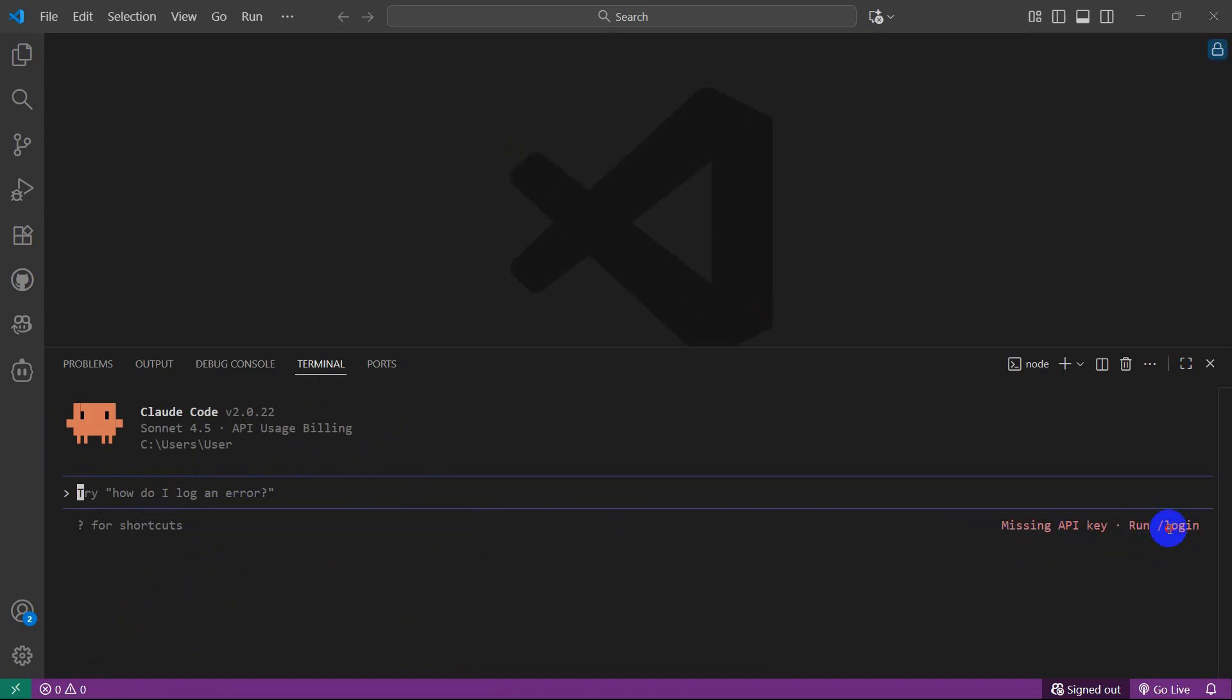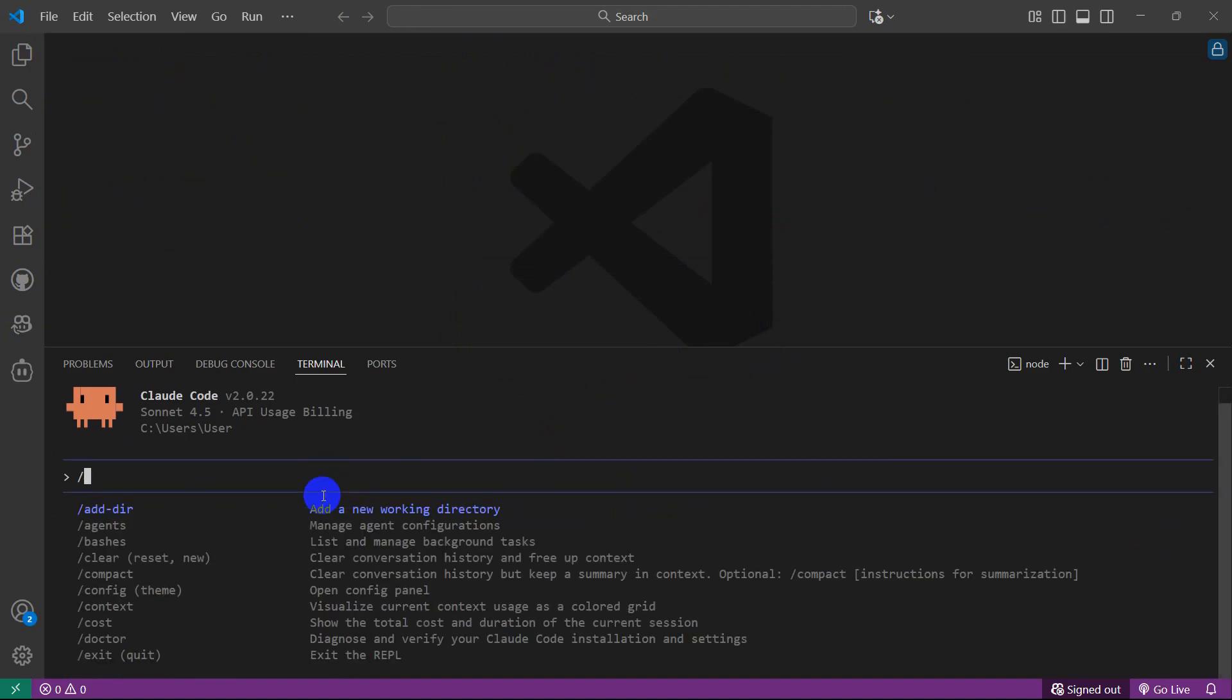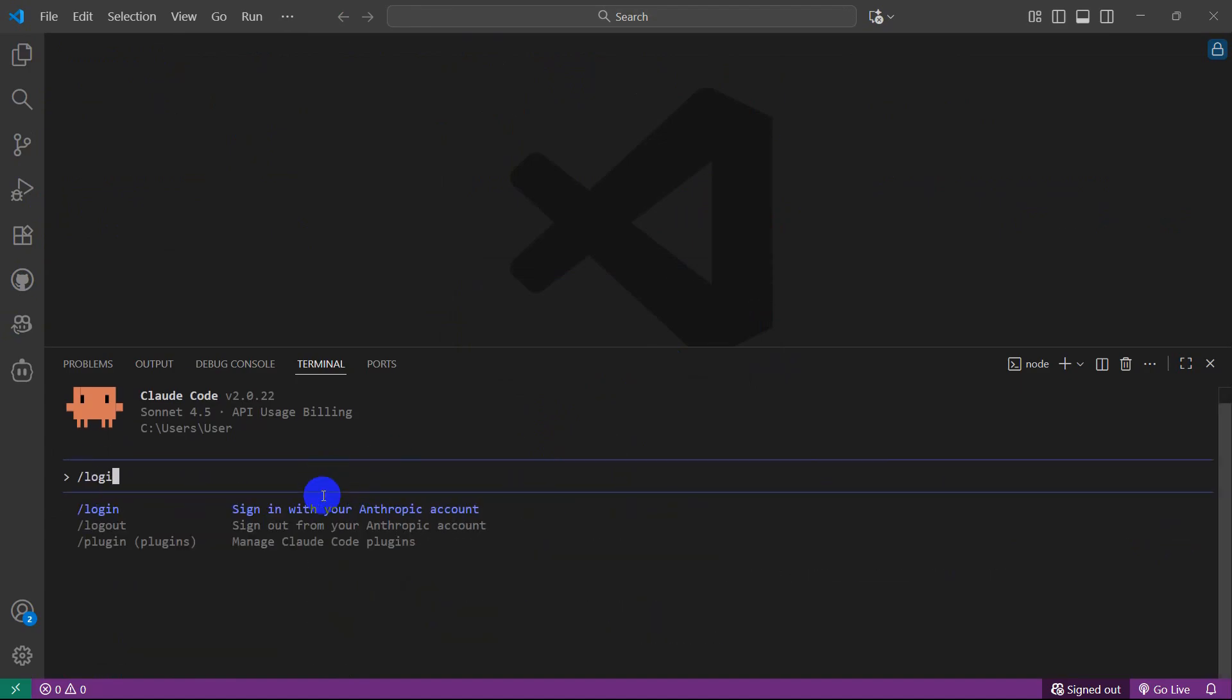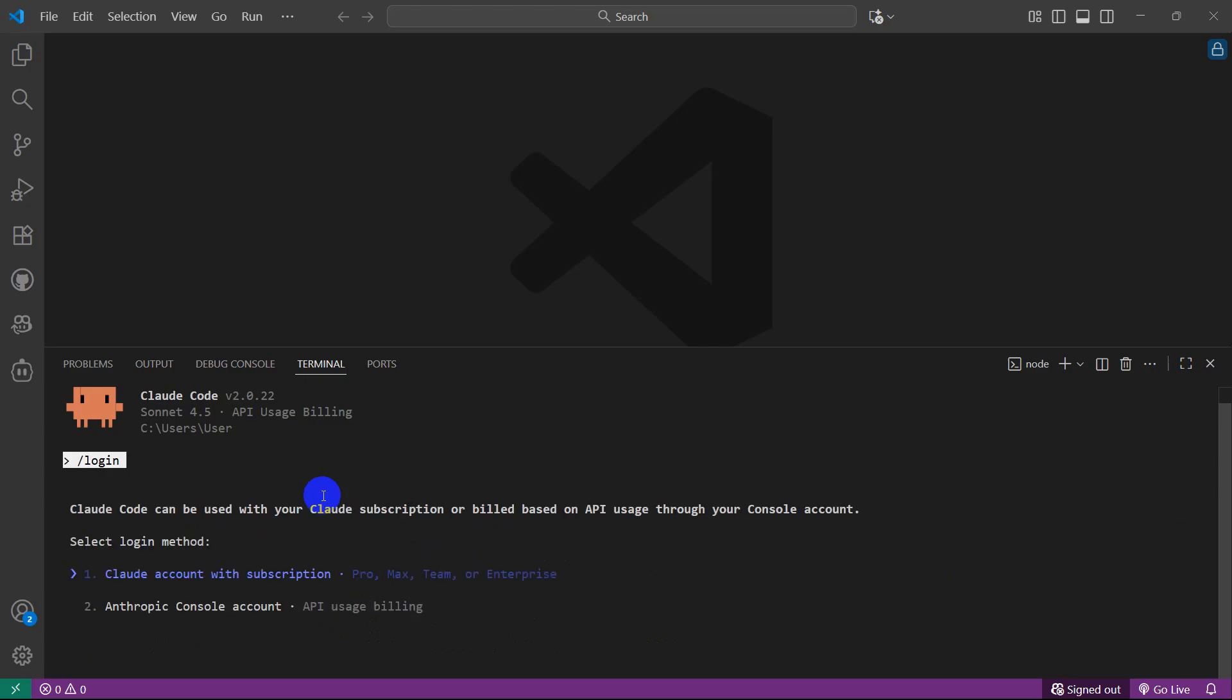If you want to log in, you just need to type slash login and press enter. It will show you the login option. Here you can see Anthropic and Claude Code subscription. You just need to choose any one of those and sign up for the package.